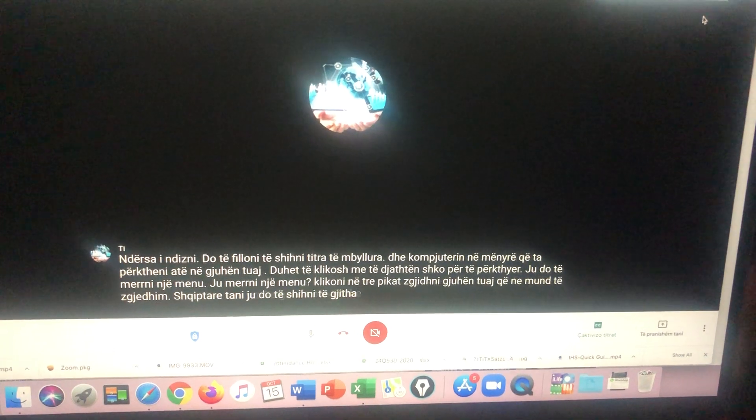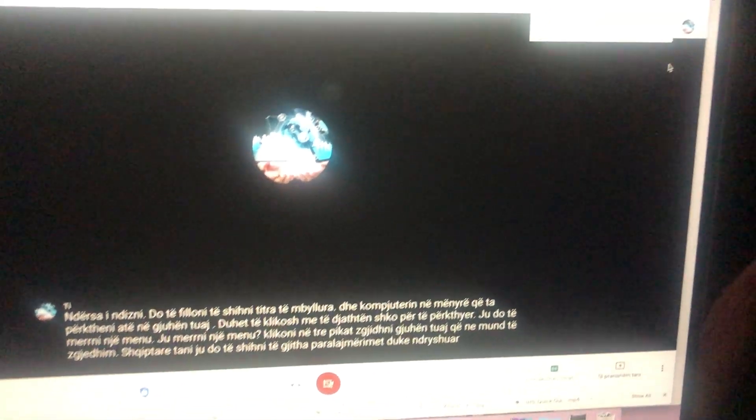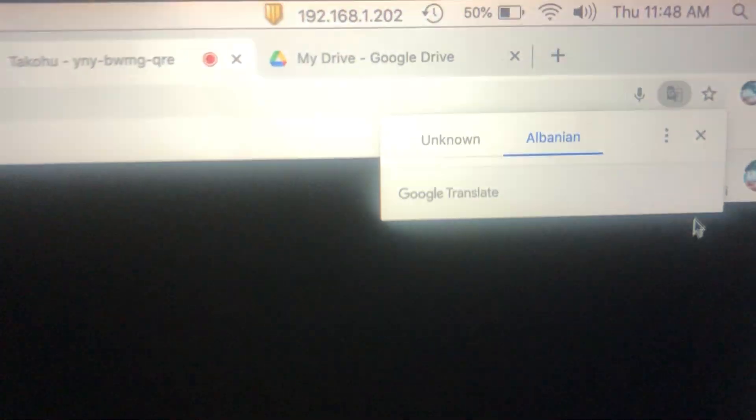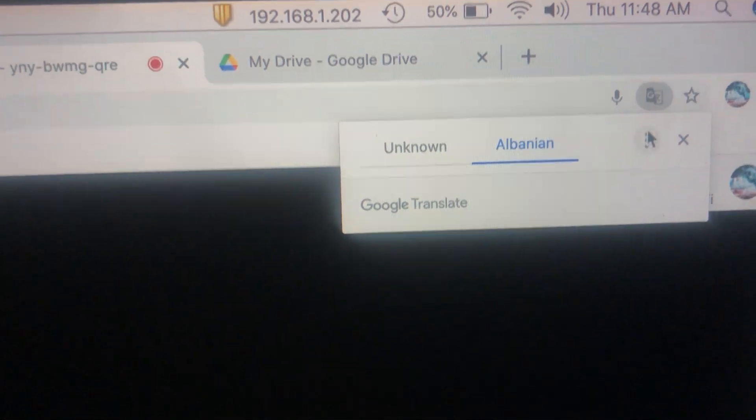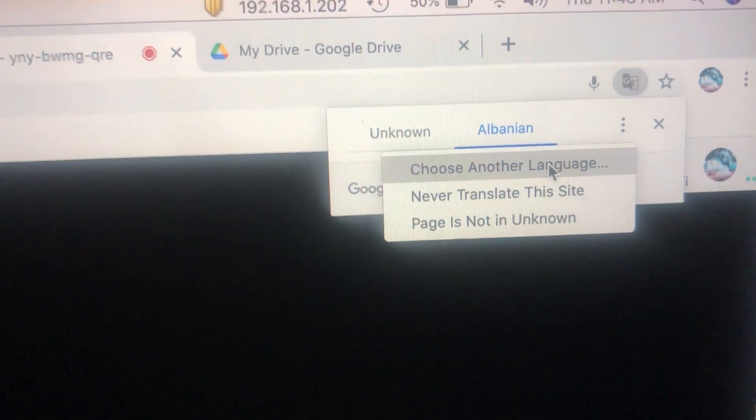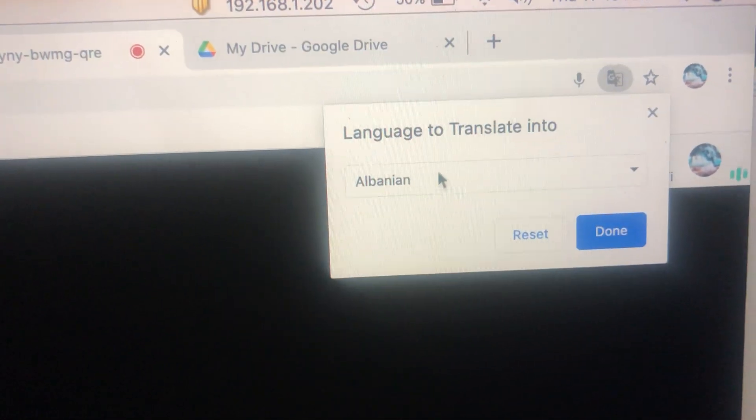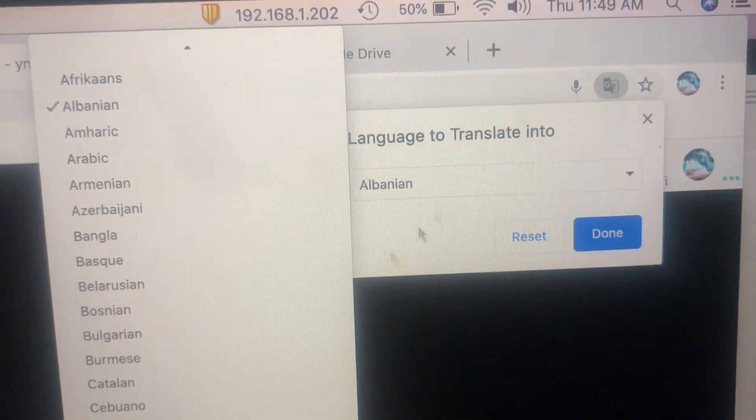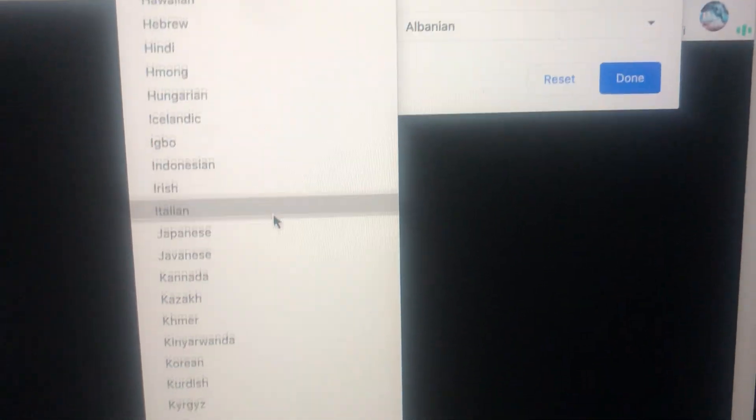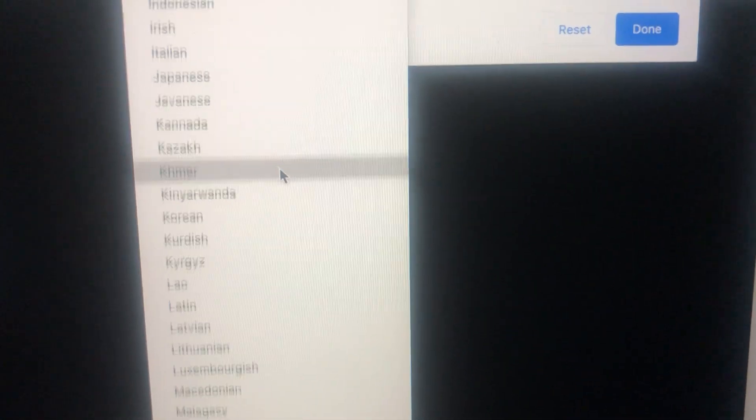If you choose the wrong language by mistake, you're gonna go back to the three dots, choose another language. We're gonna choose Spanish this time.